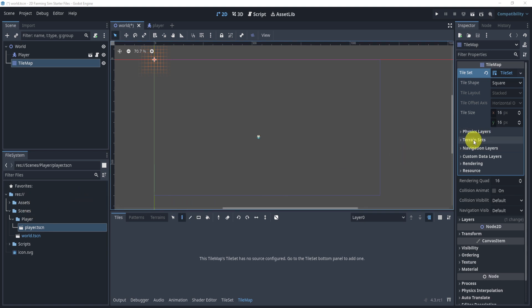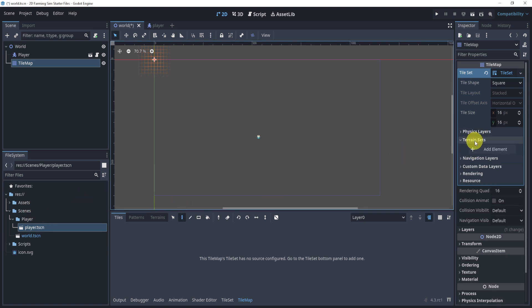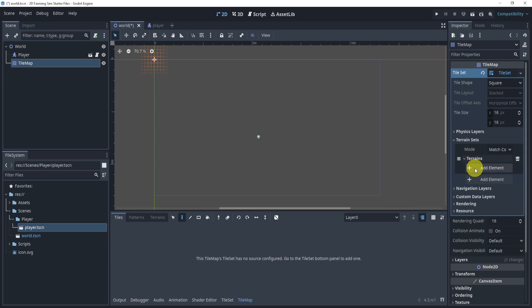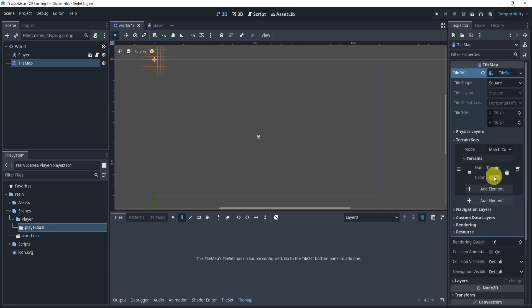We will go to terrain sets, add element, terrains, add element. And this is how we have added our ground.